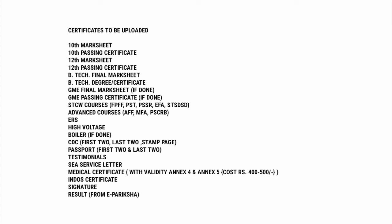ERS Certificate, High Voltage Certificate. If you have done Boiler Course then Boiler Certificate. CDC first to last two pages and stamp page, Passport first two and last two pages, Testimonials, C Service Letter, Medical Certificate.